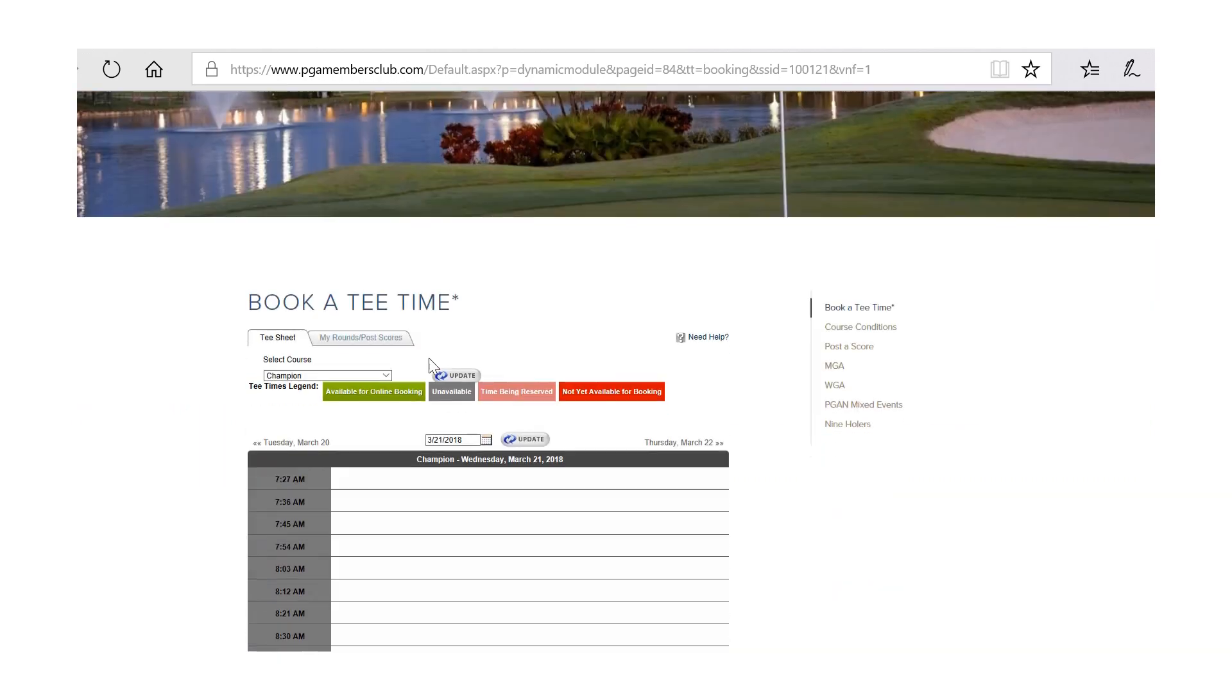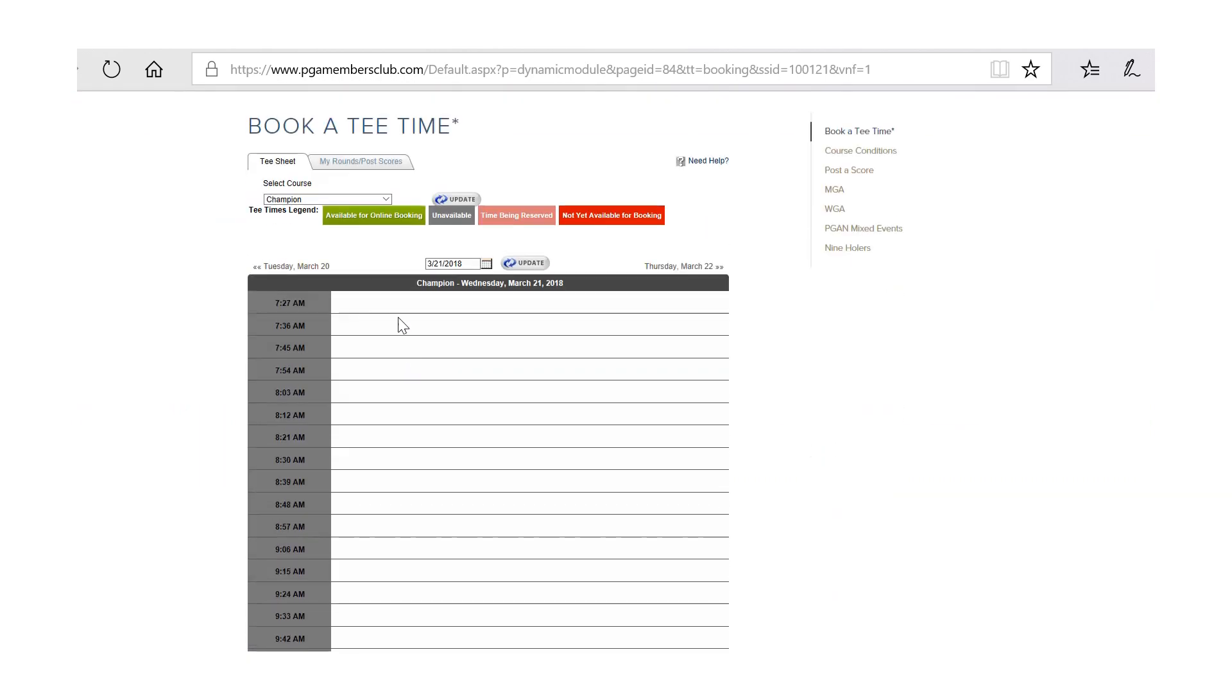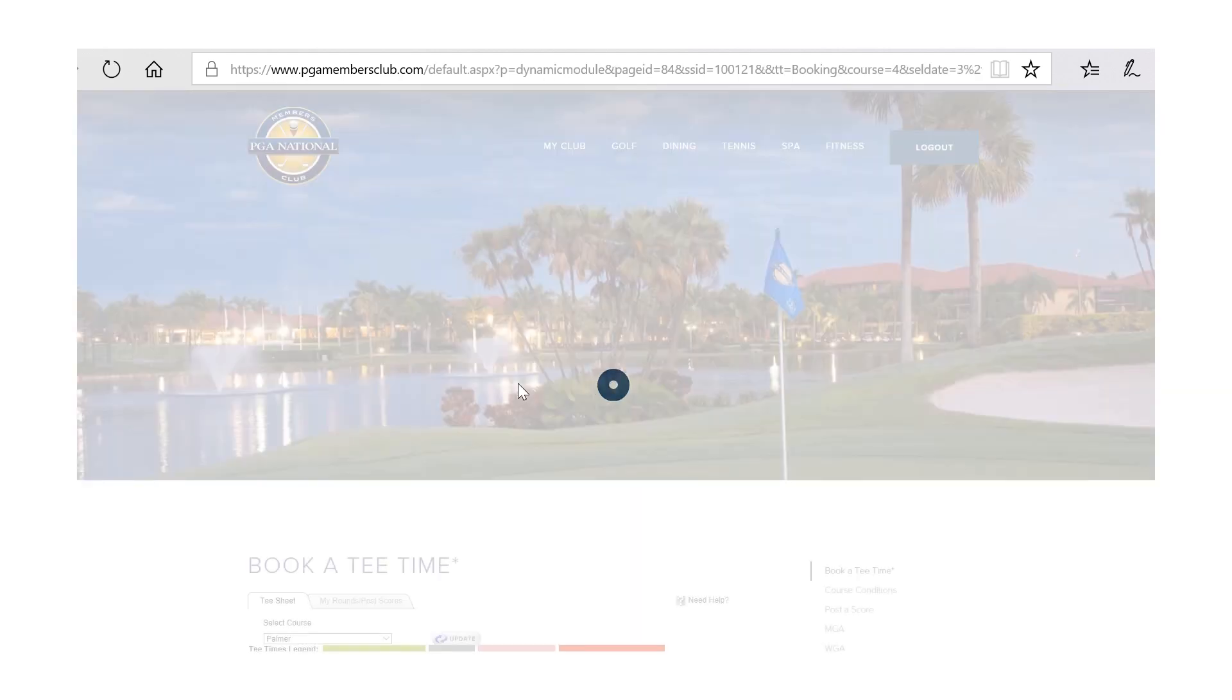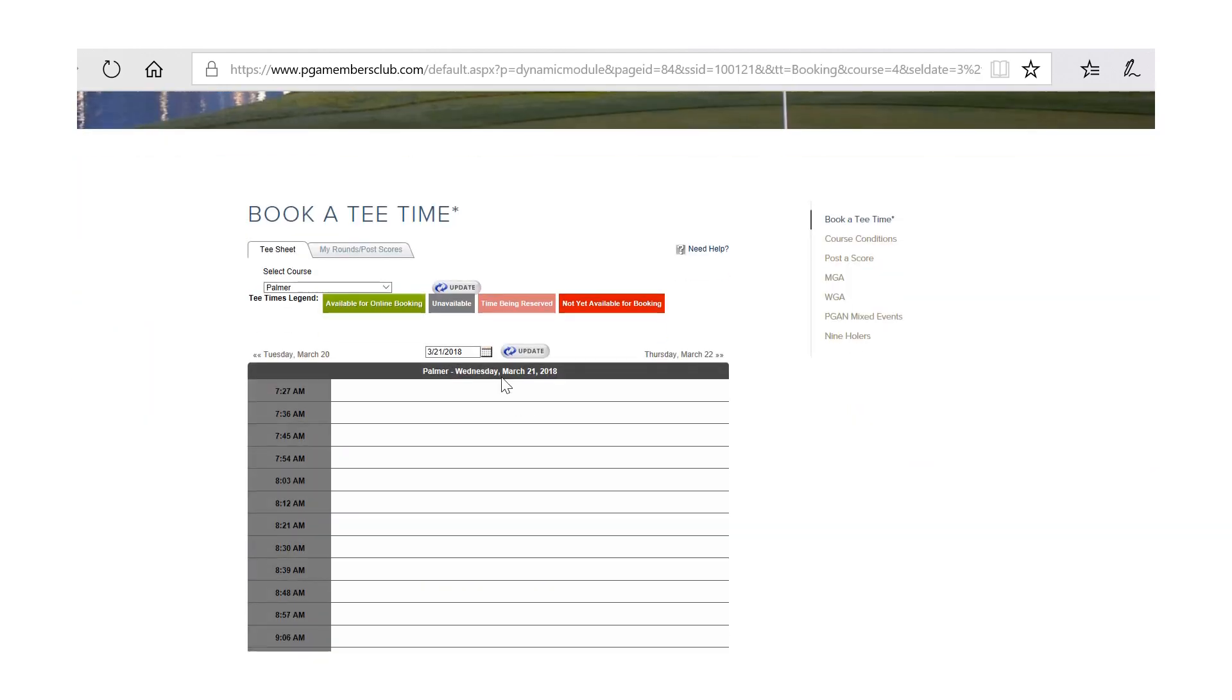The tee time system will default to the Champion Golf Course as shown on the left and the day you are accessing the system as shown in the center of the page. For this purpose, we will be going to the Palmer Golf Course on March 23rd.